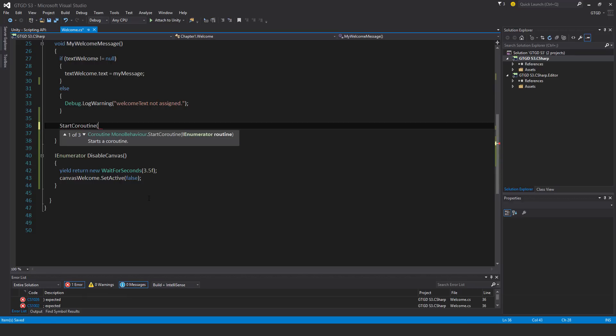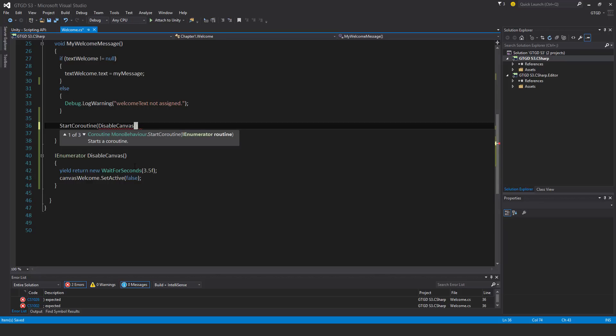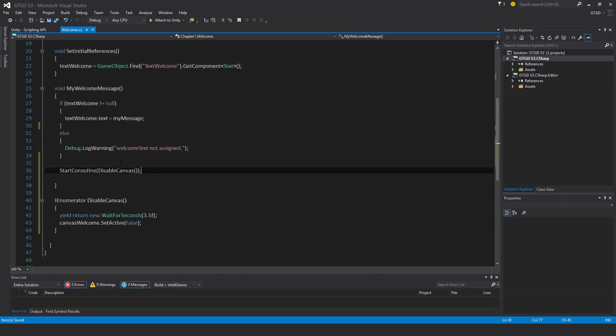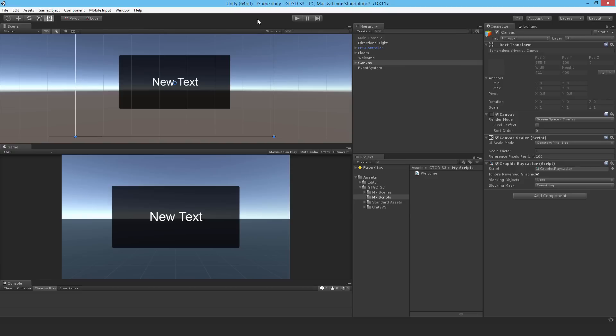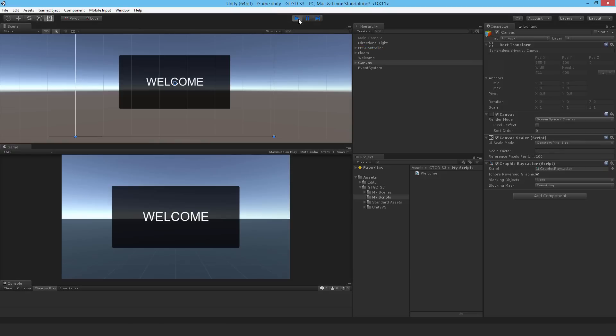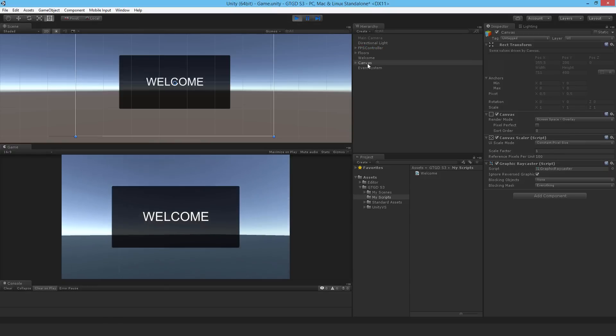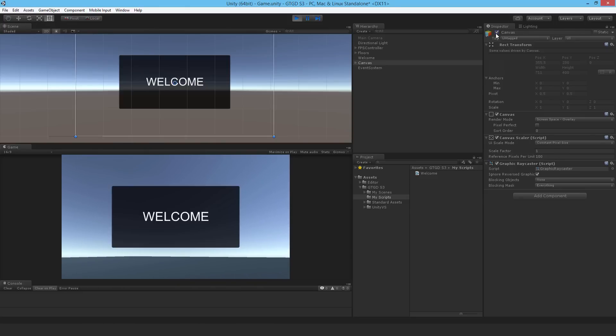And then the bracket and then say disable canvas. Now it is a method, so you must put in its own brackets too. And then the closing one, semicolon, and now it will call. If I go back to unity and press play, after three and a half seconds, the canvas will be disabled. And you see there, it's been unchecked now. That's it. So it's the same thing.